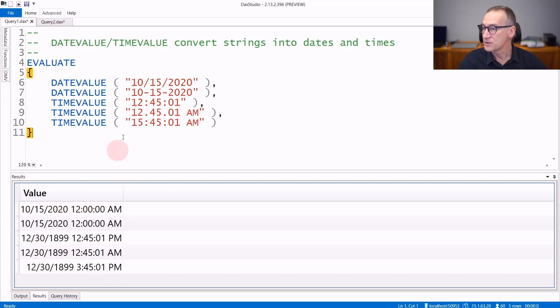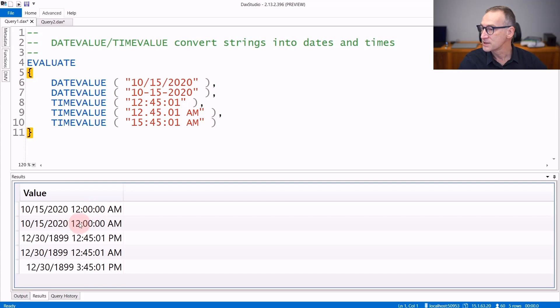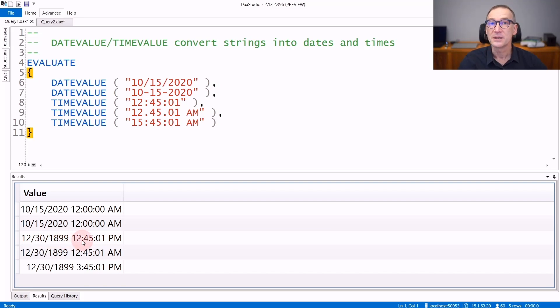You can see the result, 15 of October 2020 at 12 AM. DateValue always leaves the time part empty, whereas timeValue leaves the date part empty. You see, it's the 30 of December 1899, which is zero in DAX, and it only fills the time part.